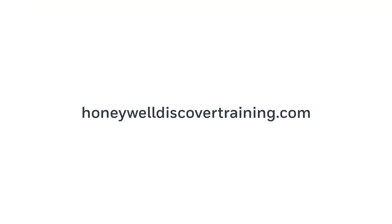Explore our training and discover your potential. Go to Honeywell DiscoverTraining.com.